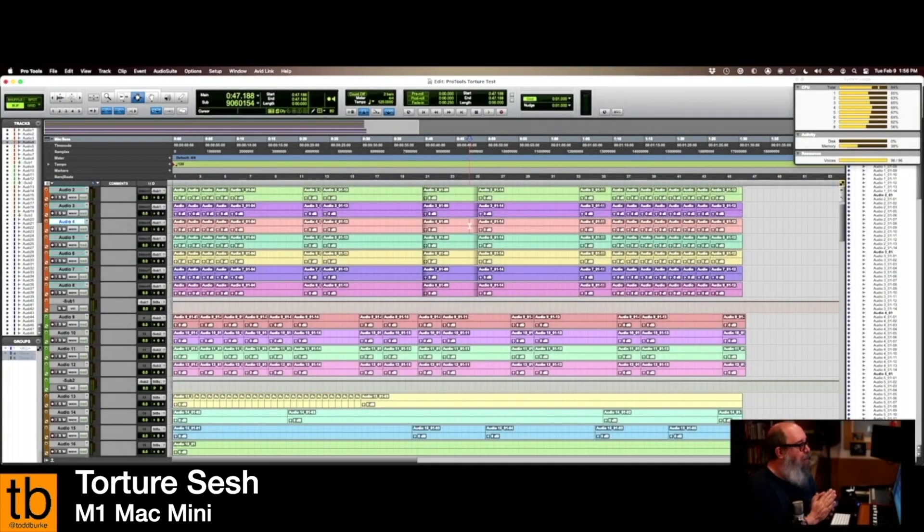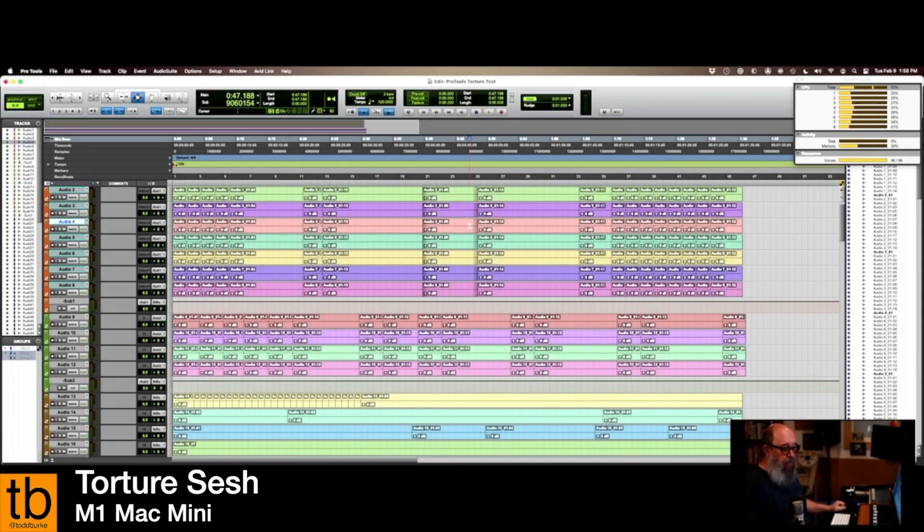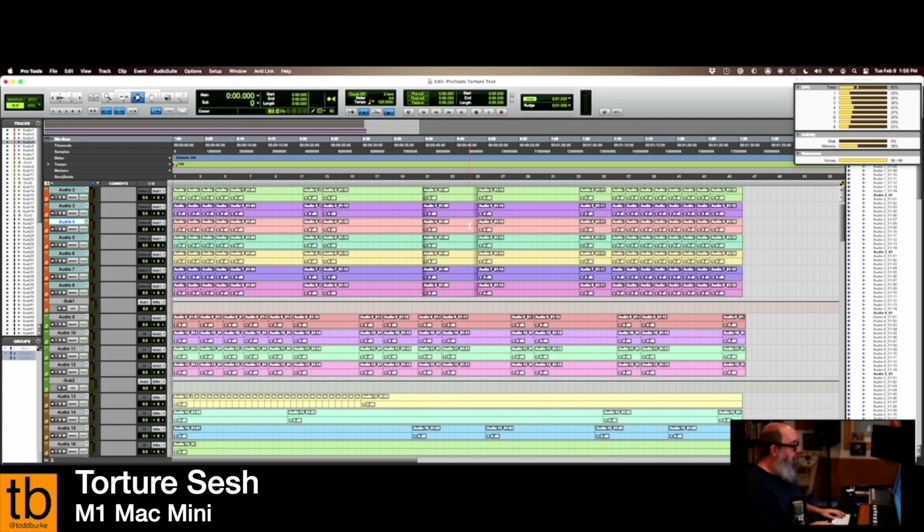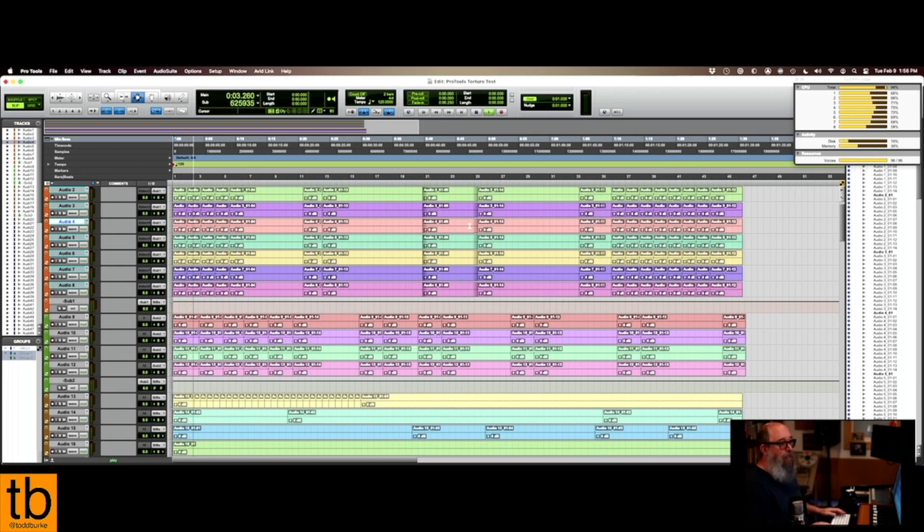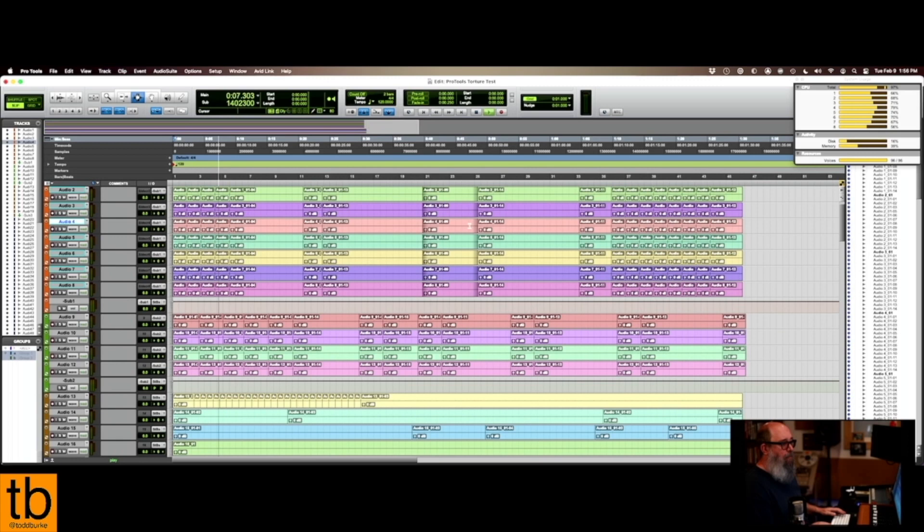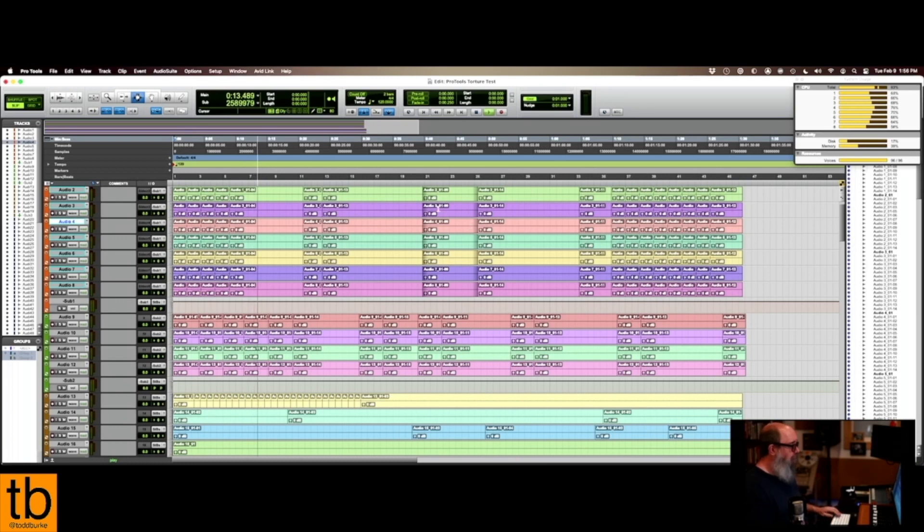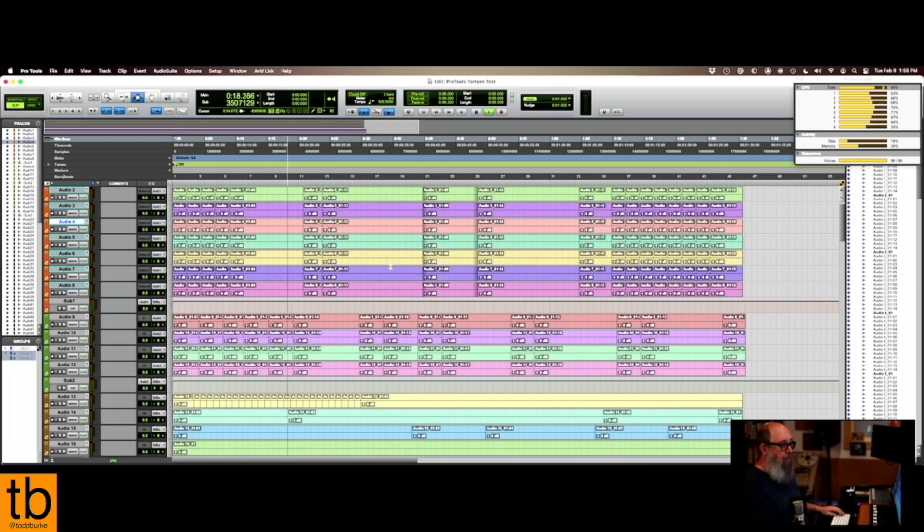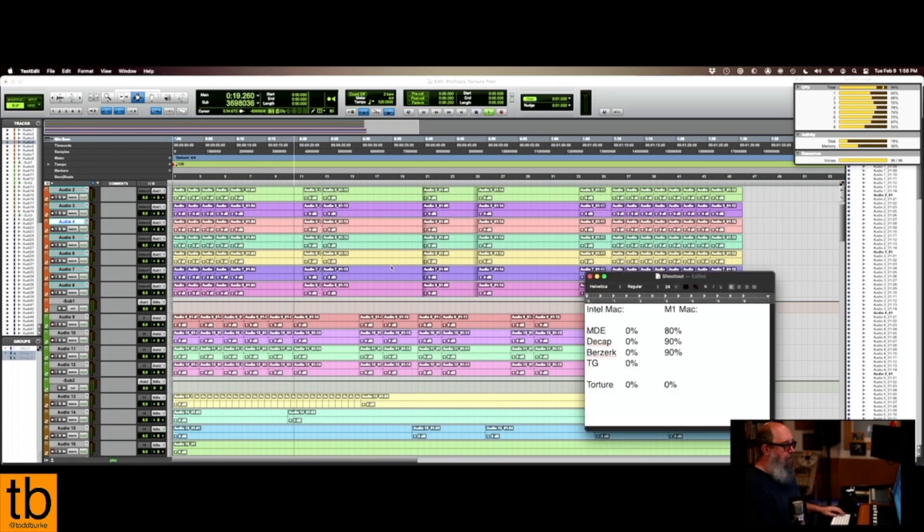Okay, and then we're on the M1 and this is my torture session. Let's see if she'll play. Okay, it'll play. We've got... It's going in the red, the CPU, but it looks like it's upper 90s. It's just sort of barely getting by. Let's call it 92.